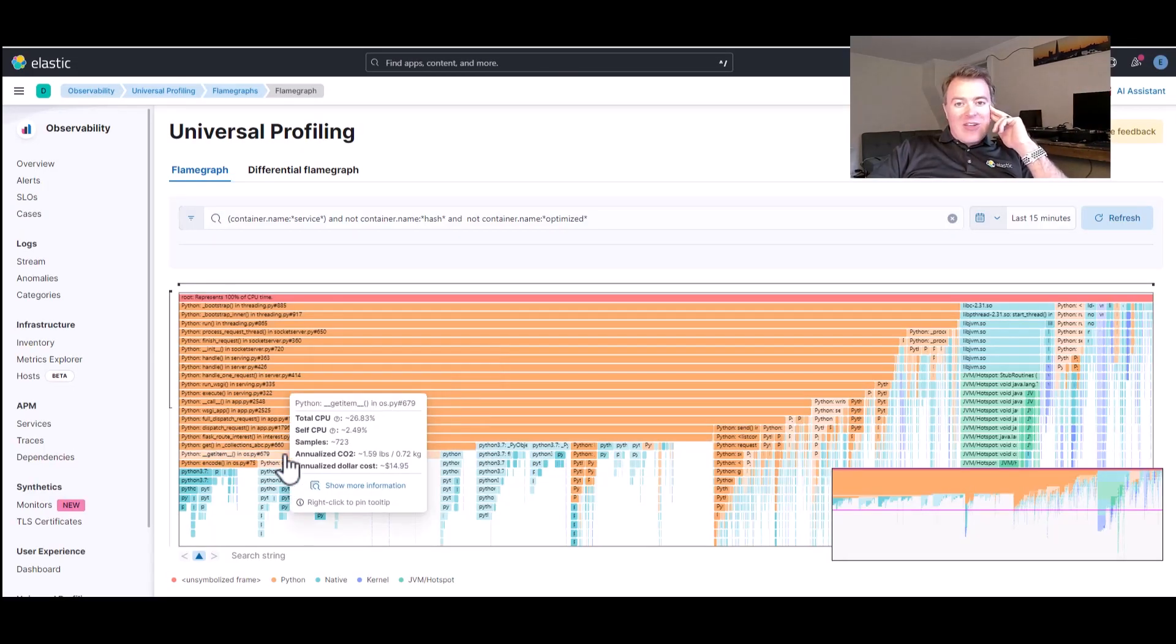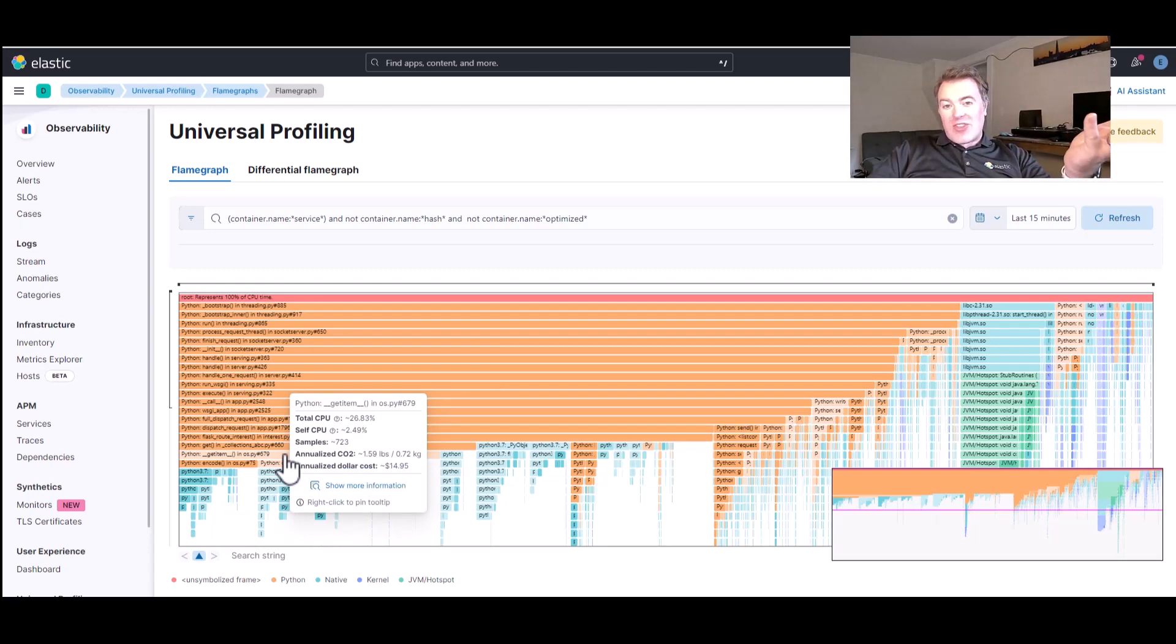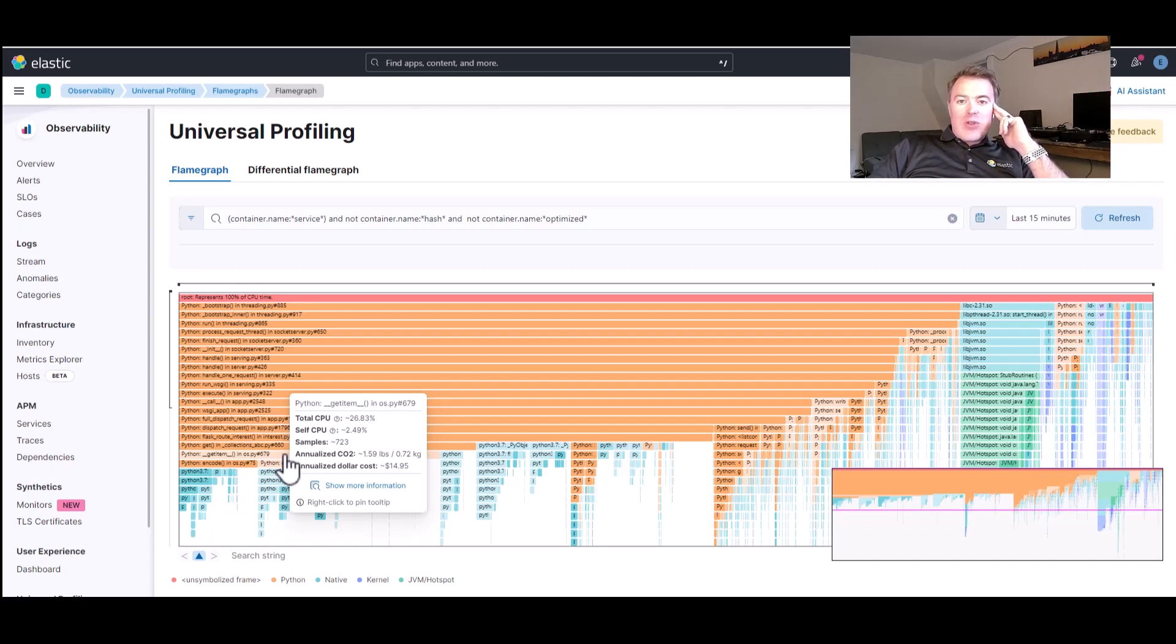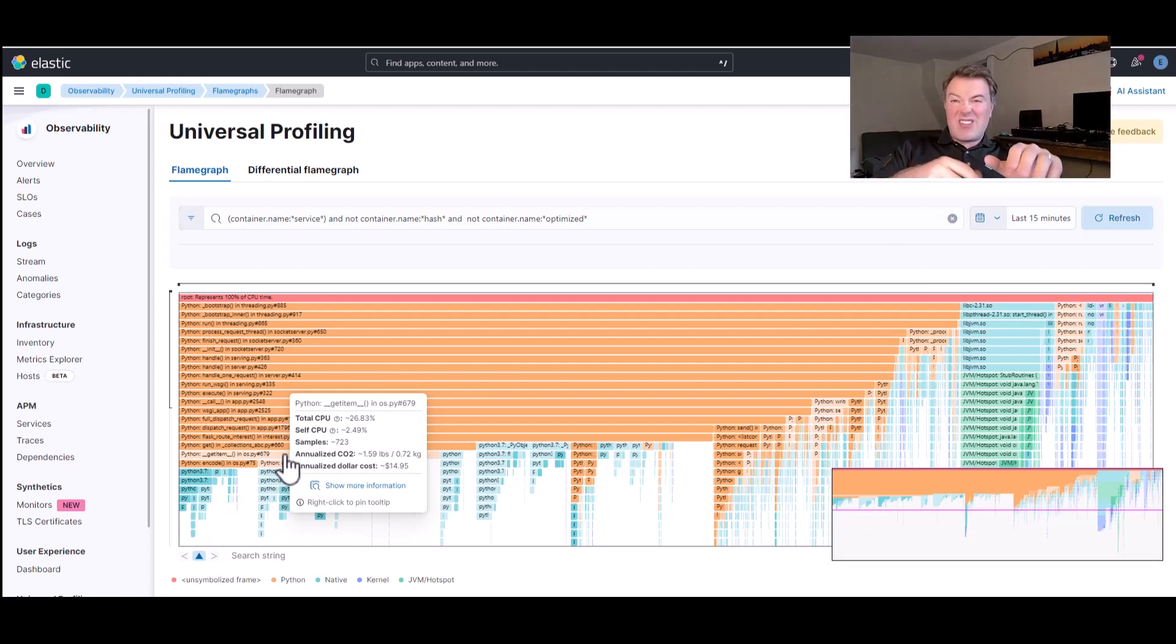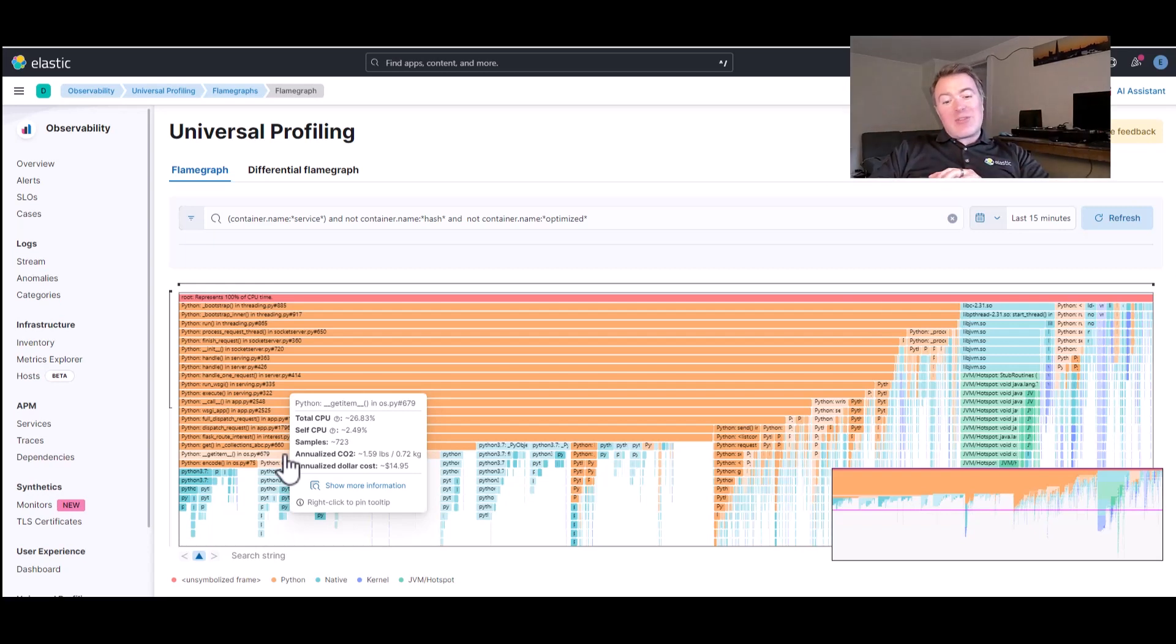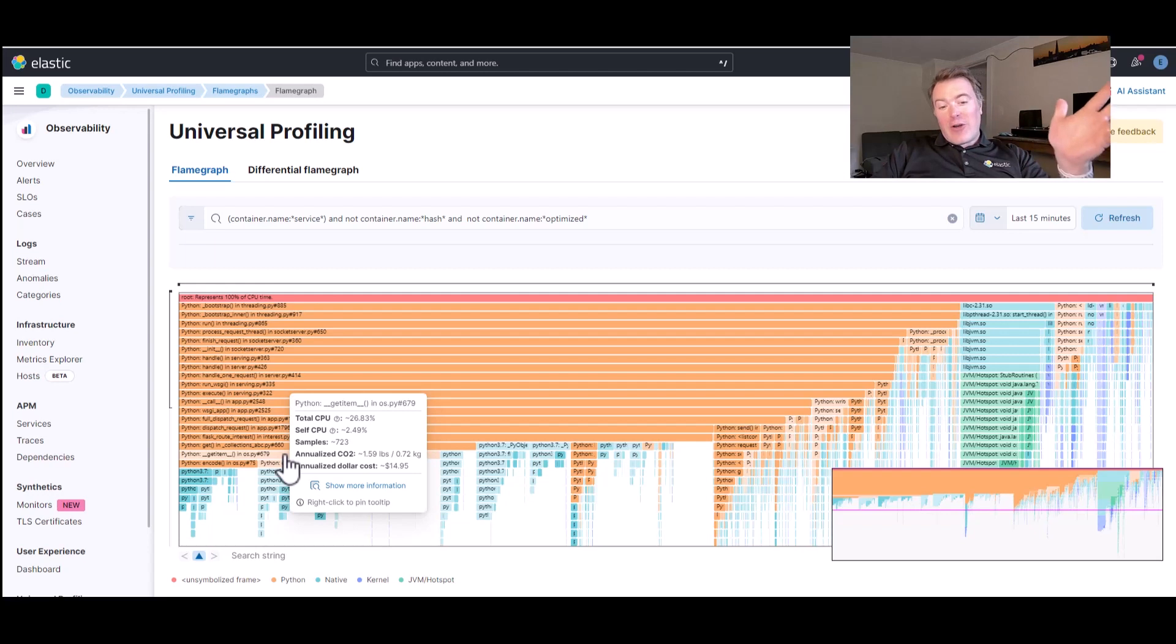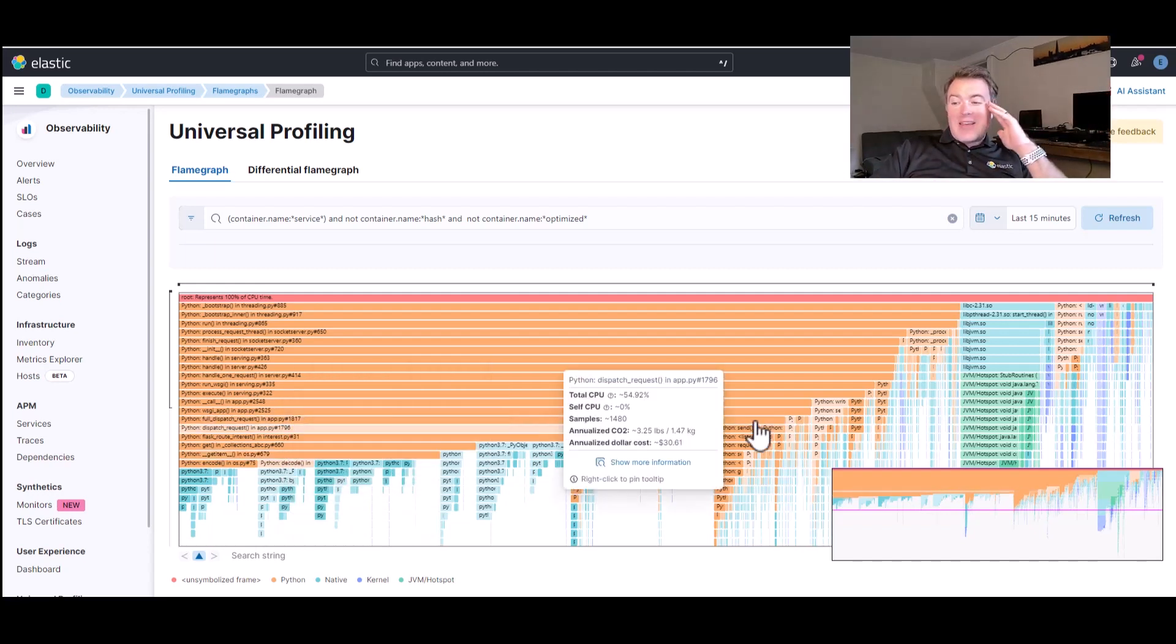And actually, this is costing us a lot of money. In annualized dollar costs there, we're talking about $15. And if we scaled that up over a few different services, as we probably do, because this is only one instance. If we had 10 instances running, this actually gets pretty expensive. 10 times that is $150. And that's a lot of money to spend on just getting environment variables.